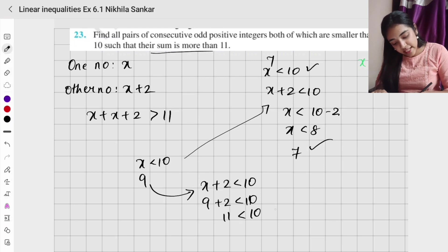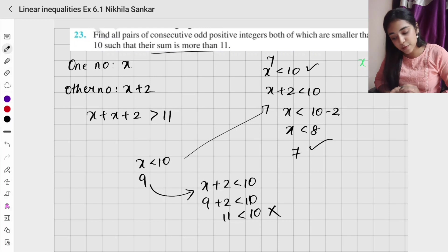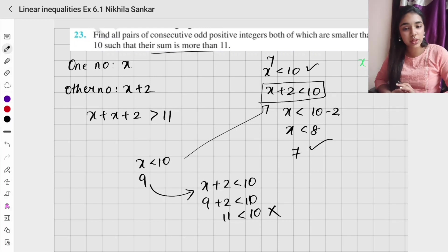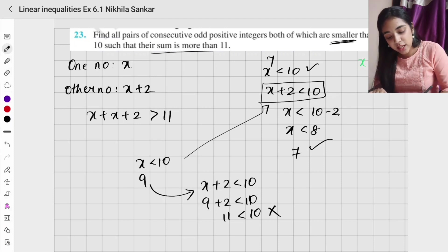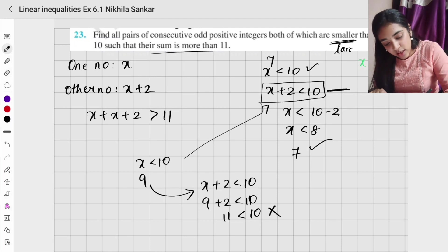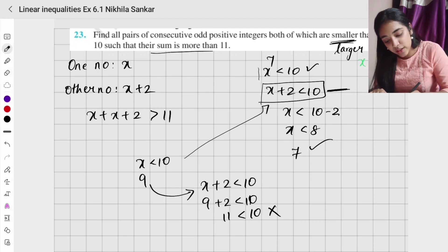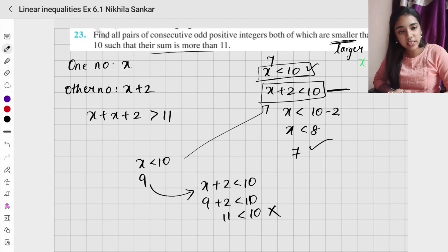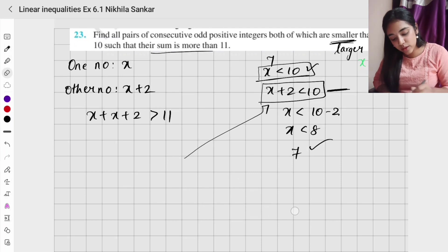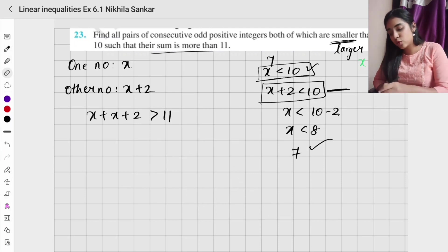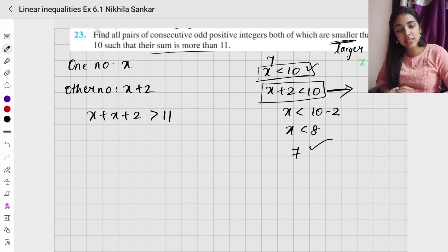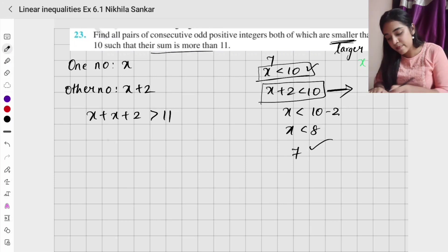11 less than 10 is not true. For this particular question where values must be smaller than 10, you have to choose the equation with the larger number — x plus 2 less than 10 — because that satisfies both conditions. Please be very careful about which inequality to choose in each case.